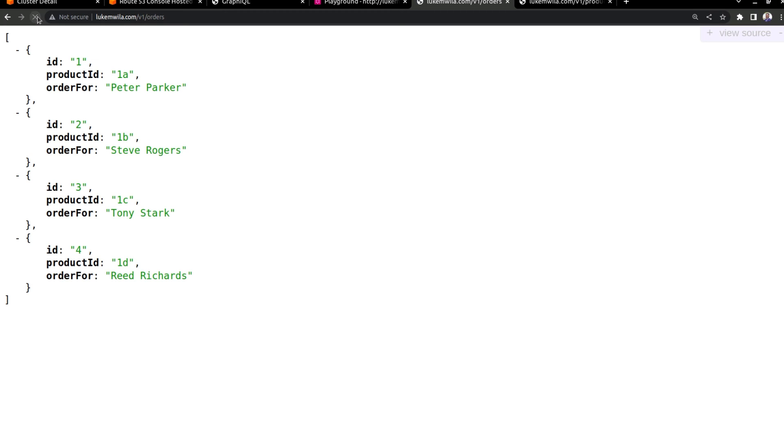And I'm just going to refresh that. And so you can see over here, for this particular list, all we get is the ID, the product ID, and who the order is for.